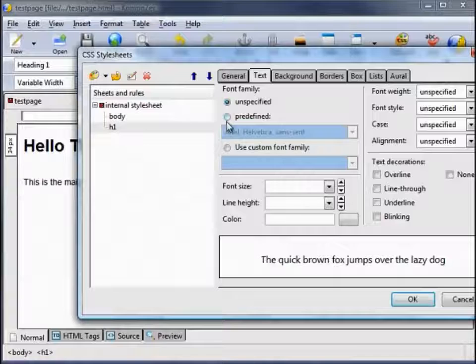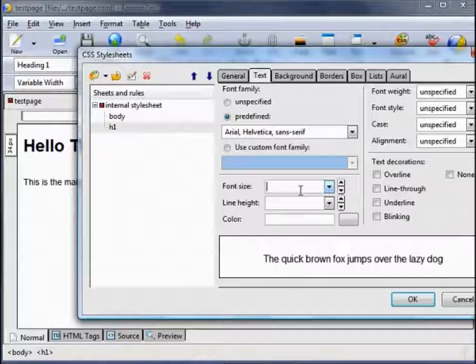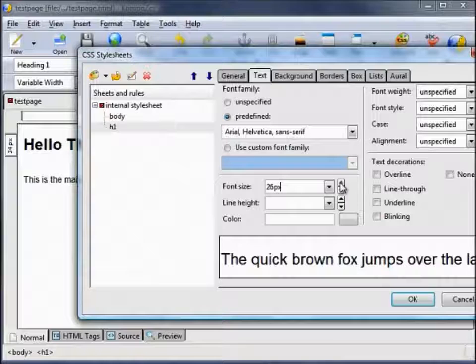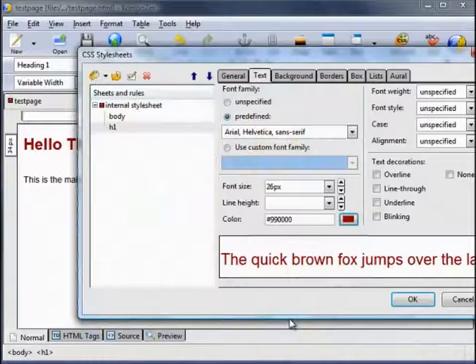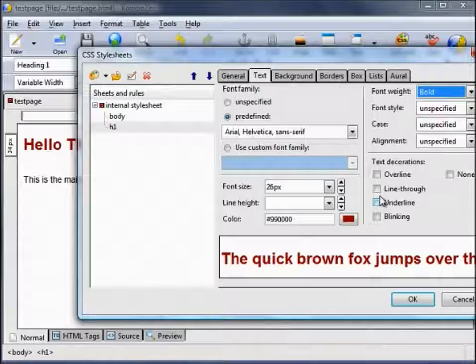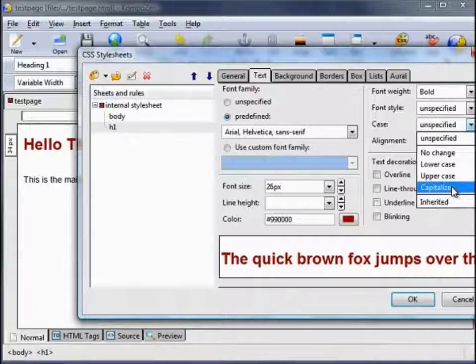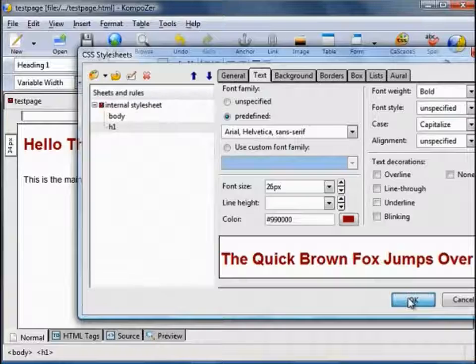Font size — let's make that bigger, 26 pixels. For a title let's use red. Font weight bold. If you wish you could add text decorations like underline or line through — I'm not going to add any. But I will change the case to Capitalise, which makes the first letter of each word a capital. You see it's changed the format of our H1.